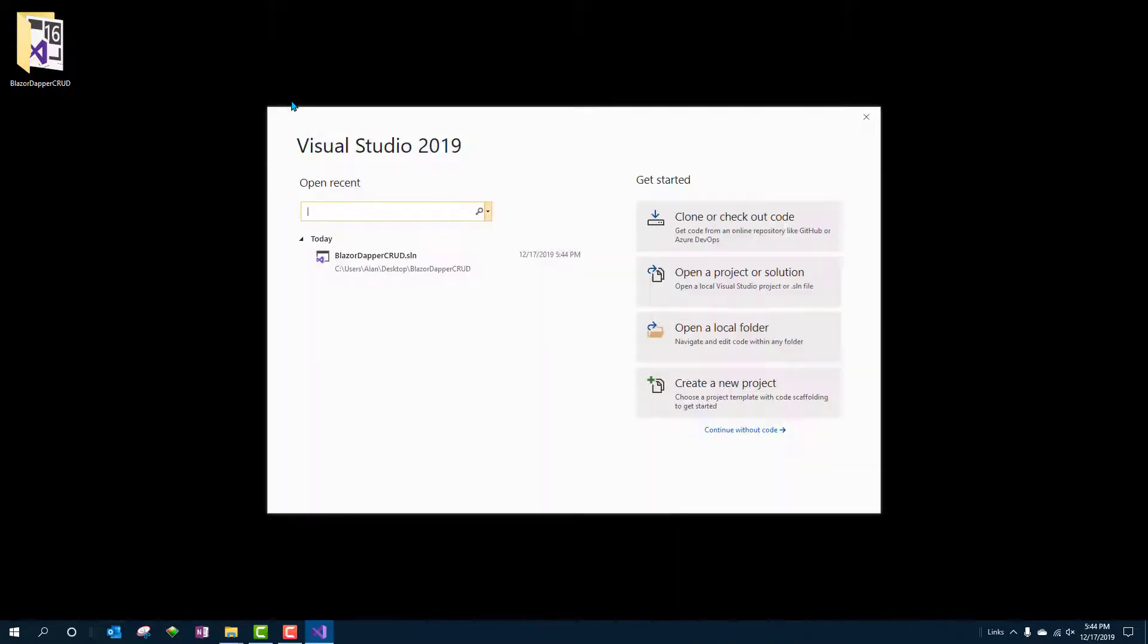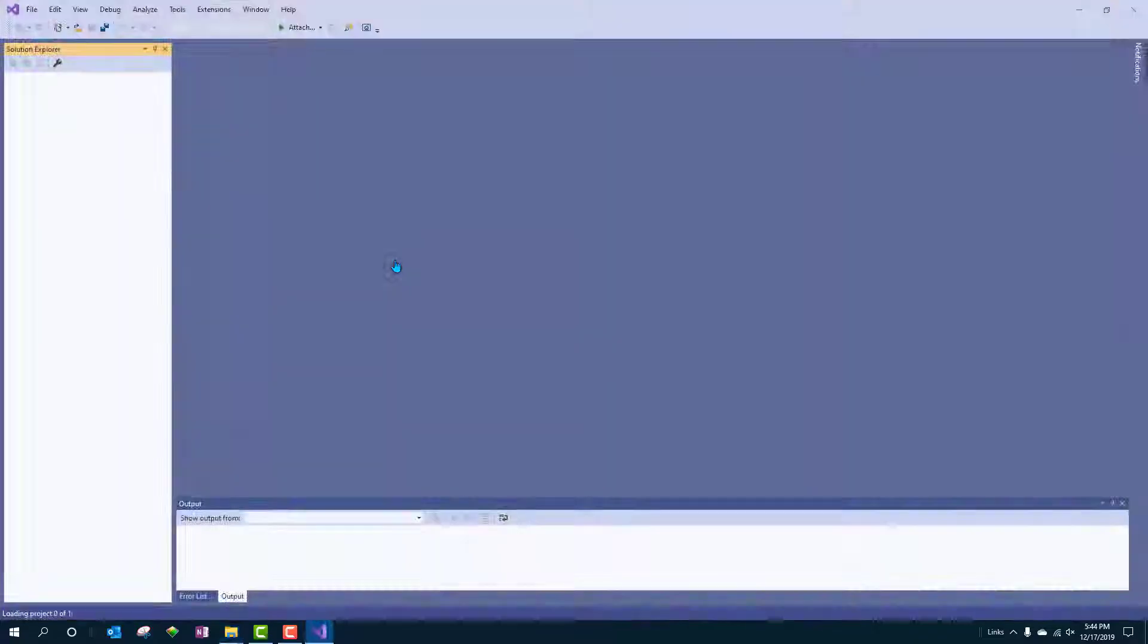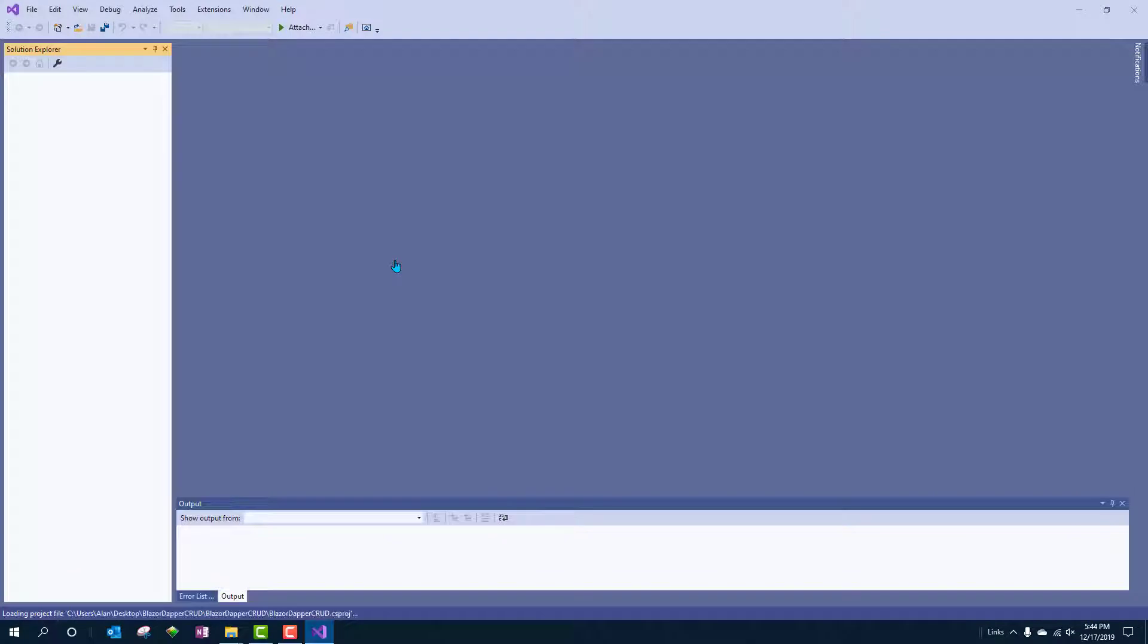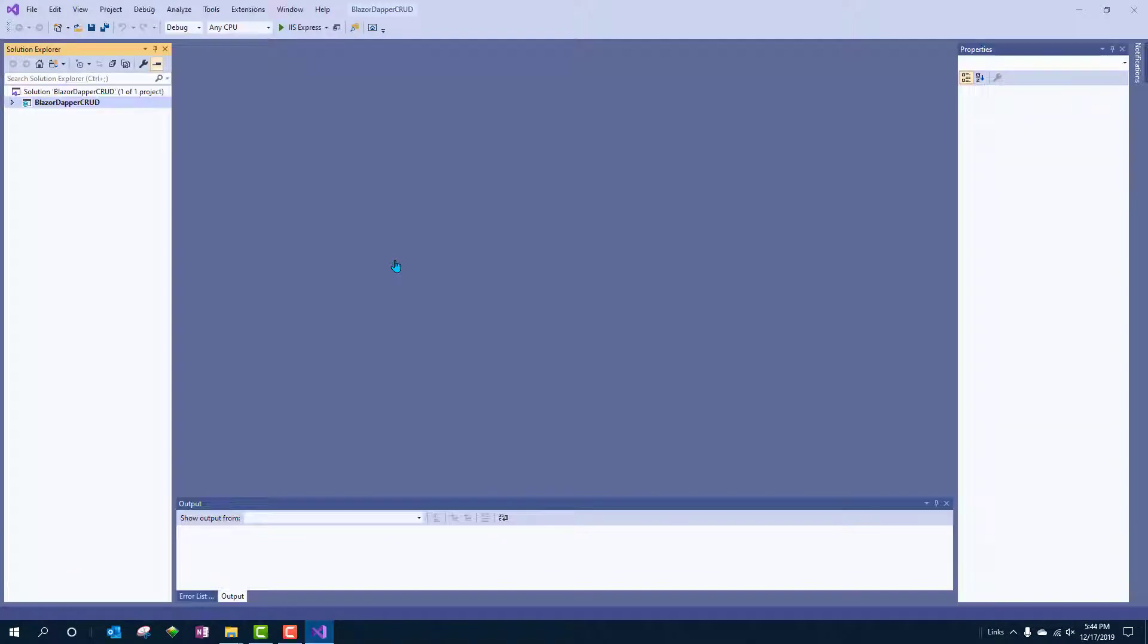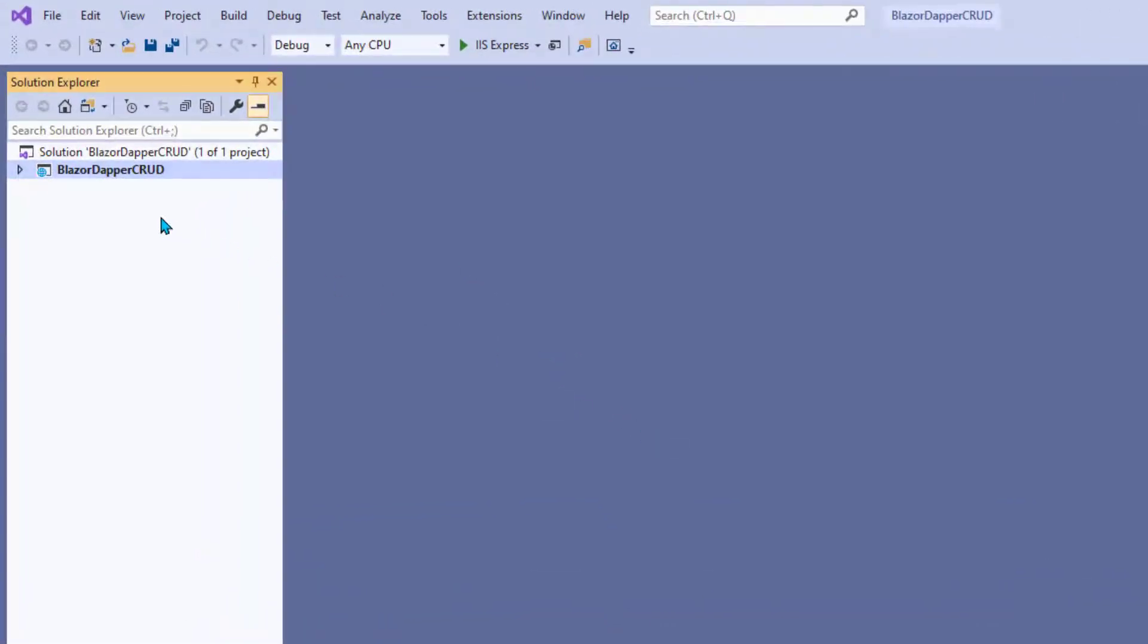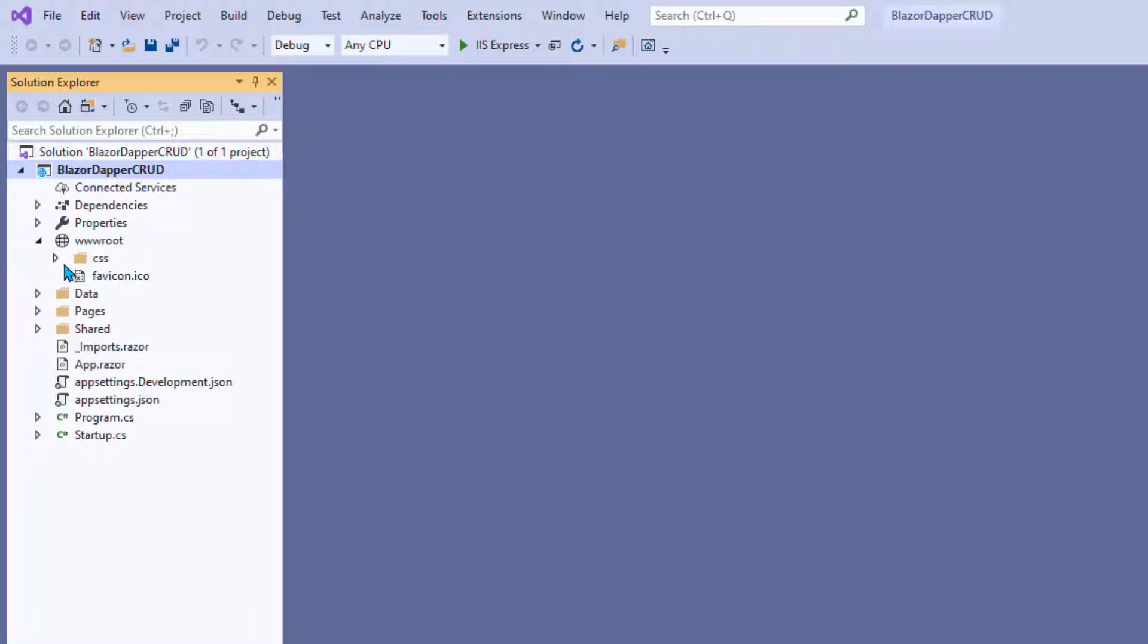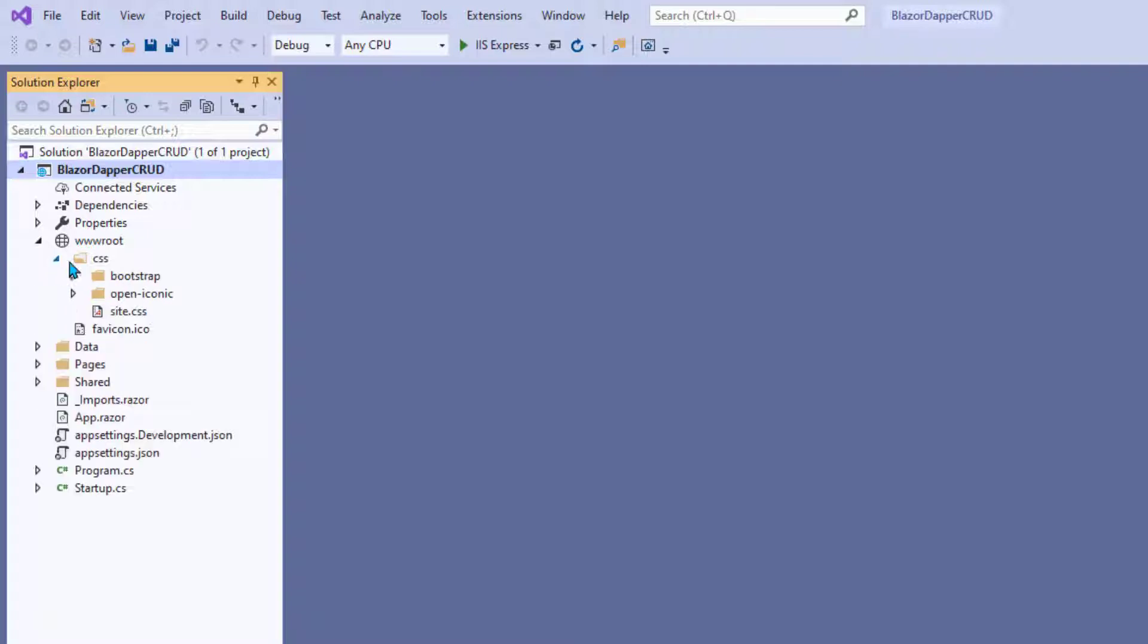So I'm going to open up Visual Studio again and open up the app we just created, the project we just created. There's quite a bit of stuff in there that we really don't need. If we expand this out in the wwwroot folder and then the CSS folder, they have Bootstrap and OpenIconic, which is kind of like Font Awesome.